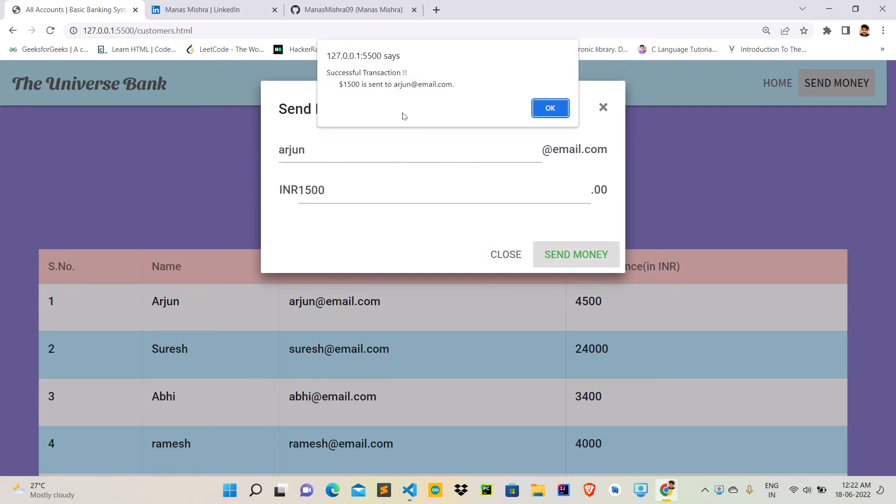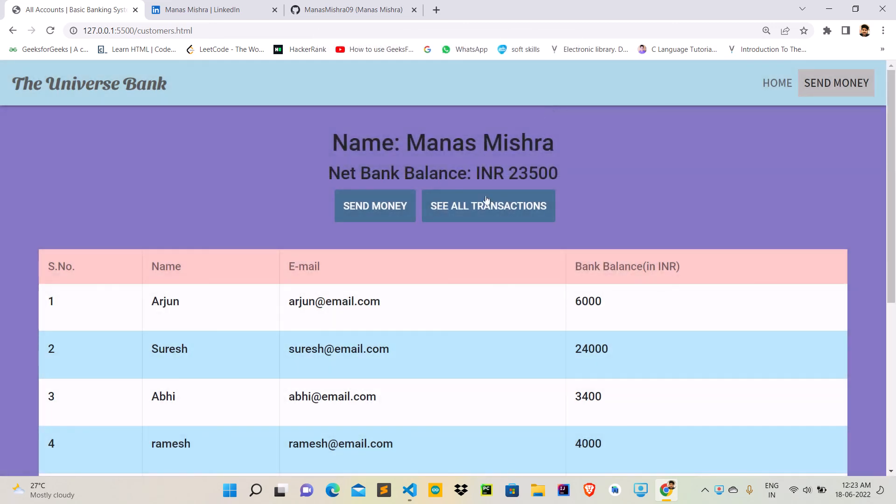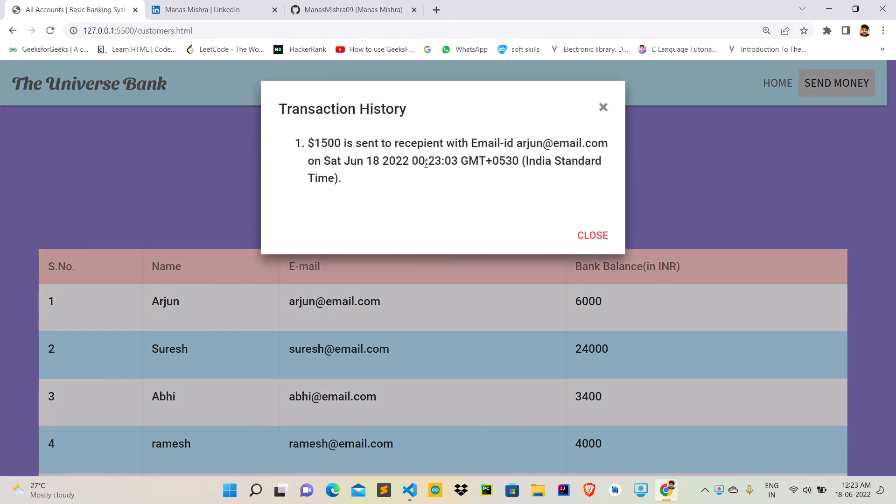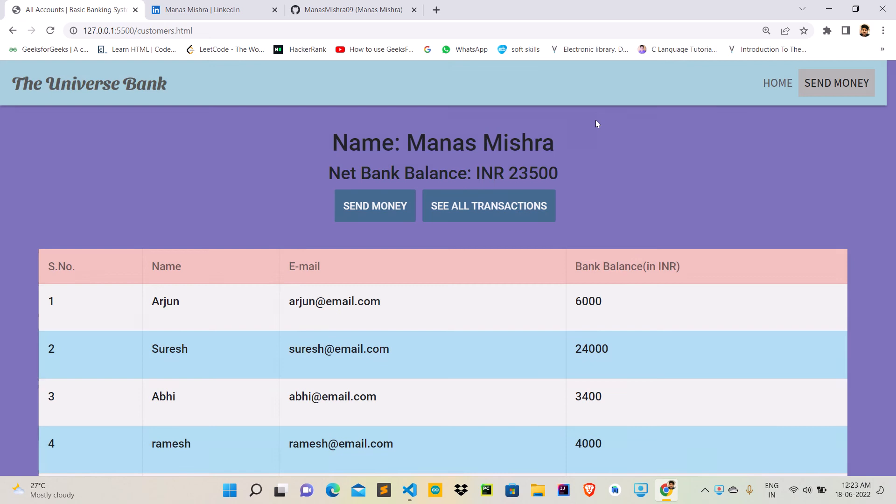So here the status will show 1500 is sent to arjun@email.com. If I would like to see my transaction, it will show that 1500 dollars is sent to the recipient with this symbol ID, and here you can see the amount is deducted from my account.